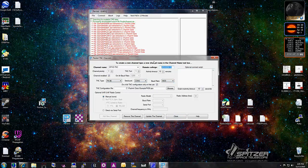If you were adding this for the very first time, you click Add New Channel, but since it's already configured for me, I'm going to click Update Channel. And it updated, so I'm good.